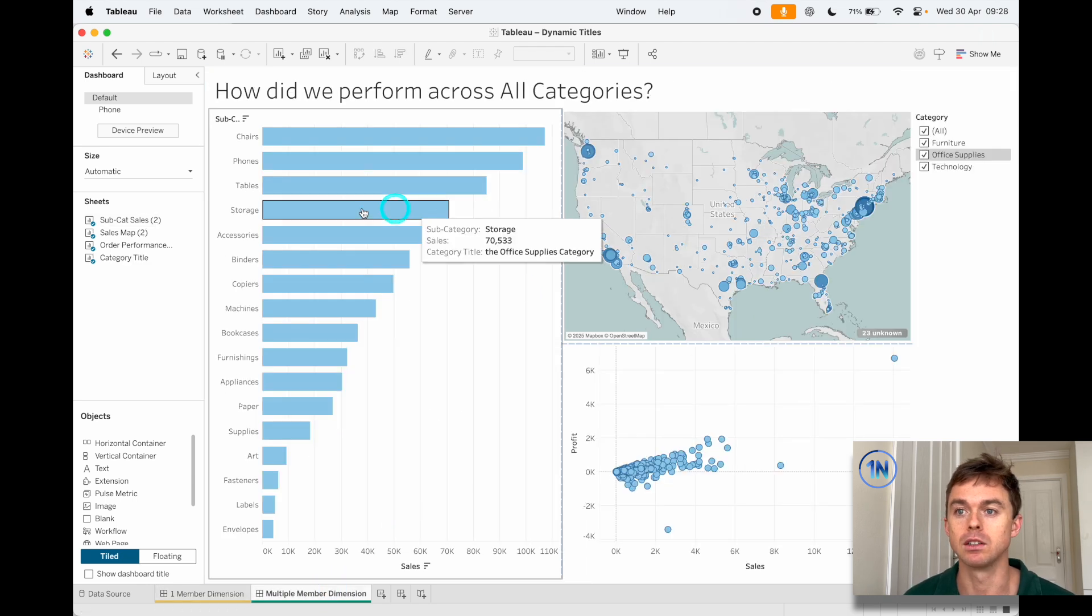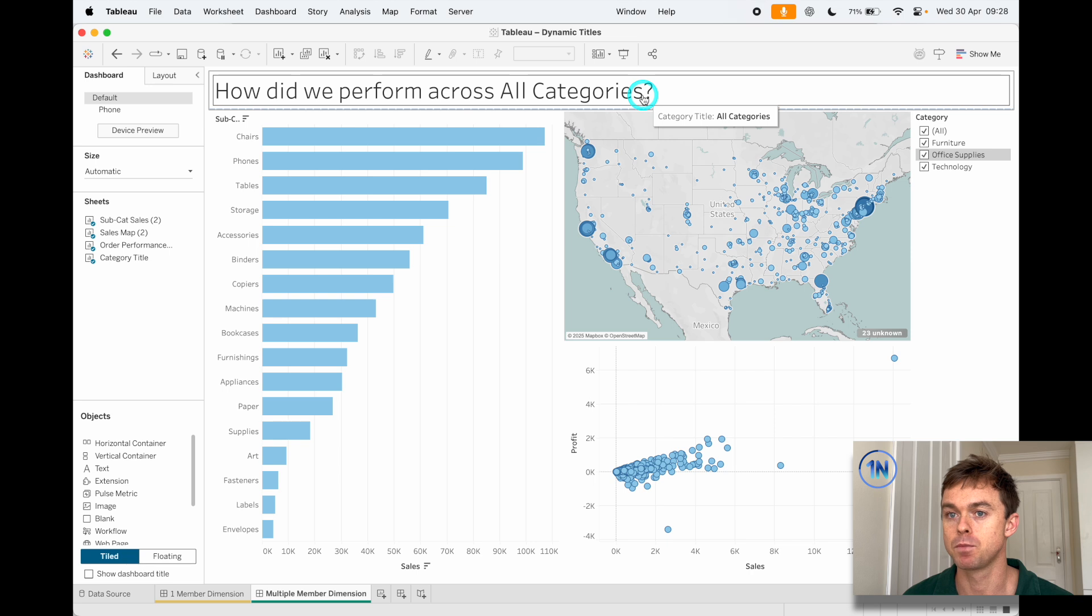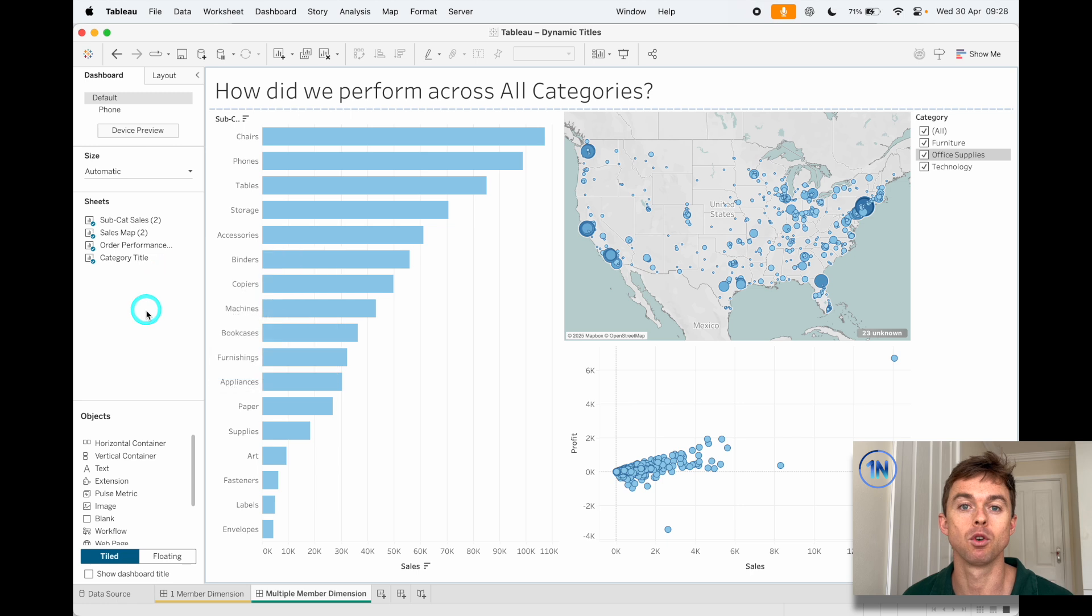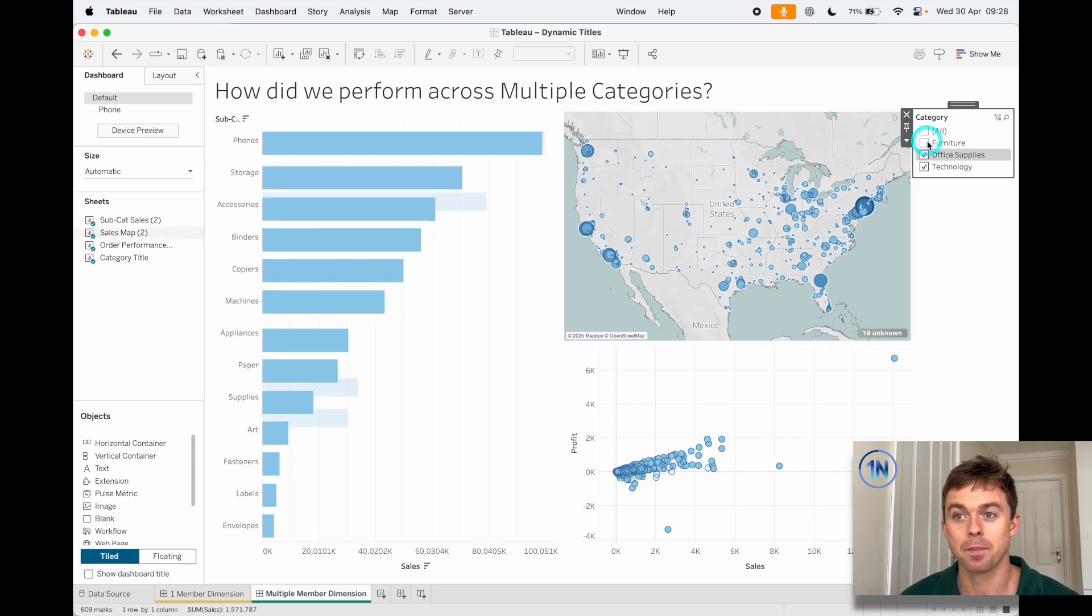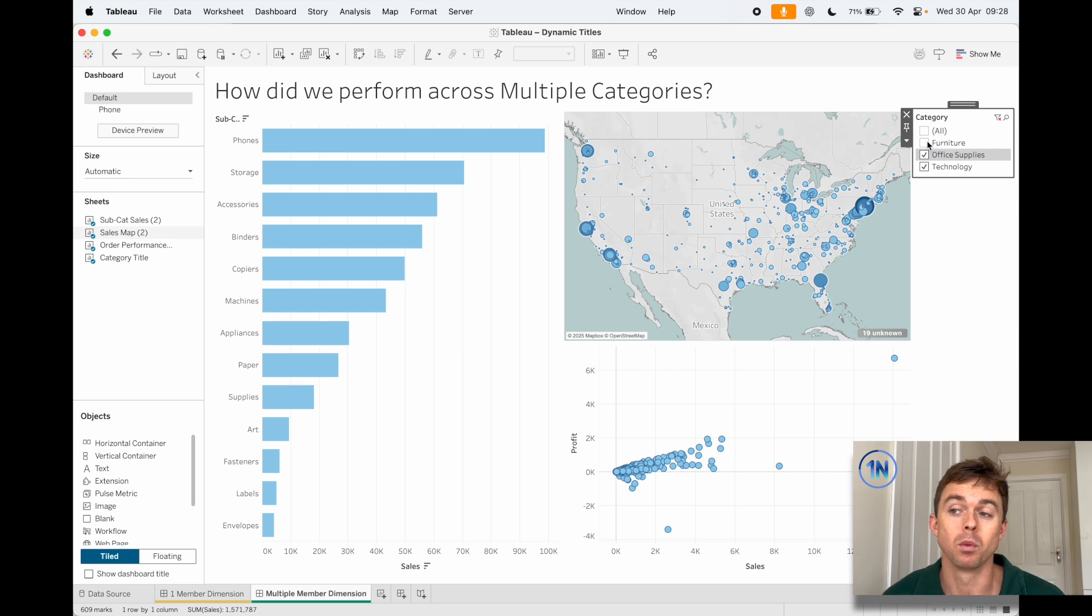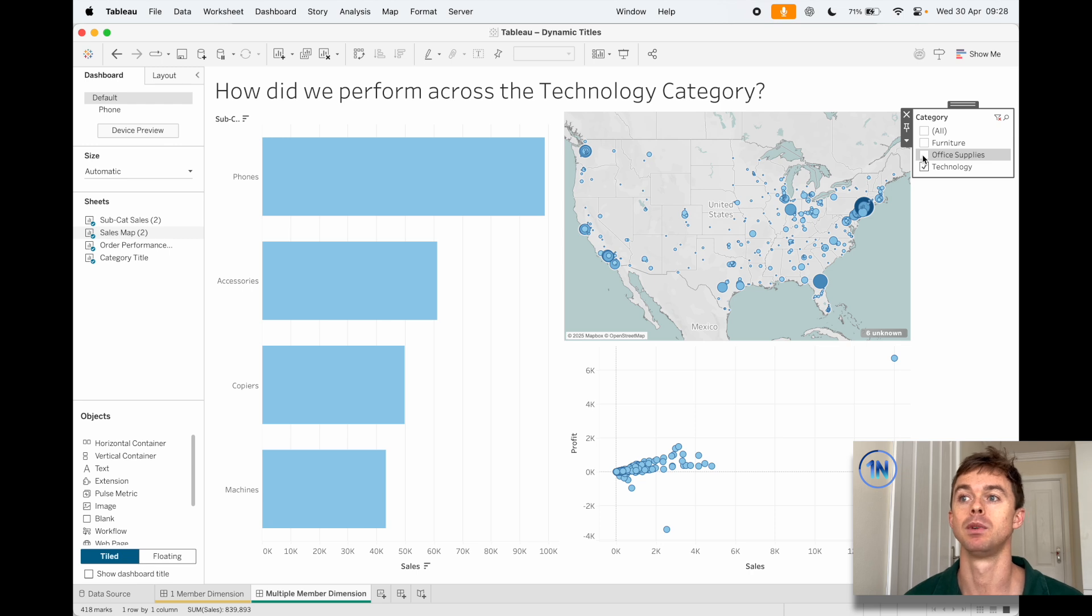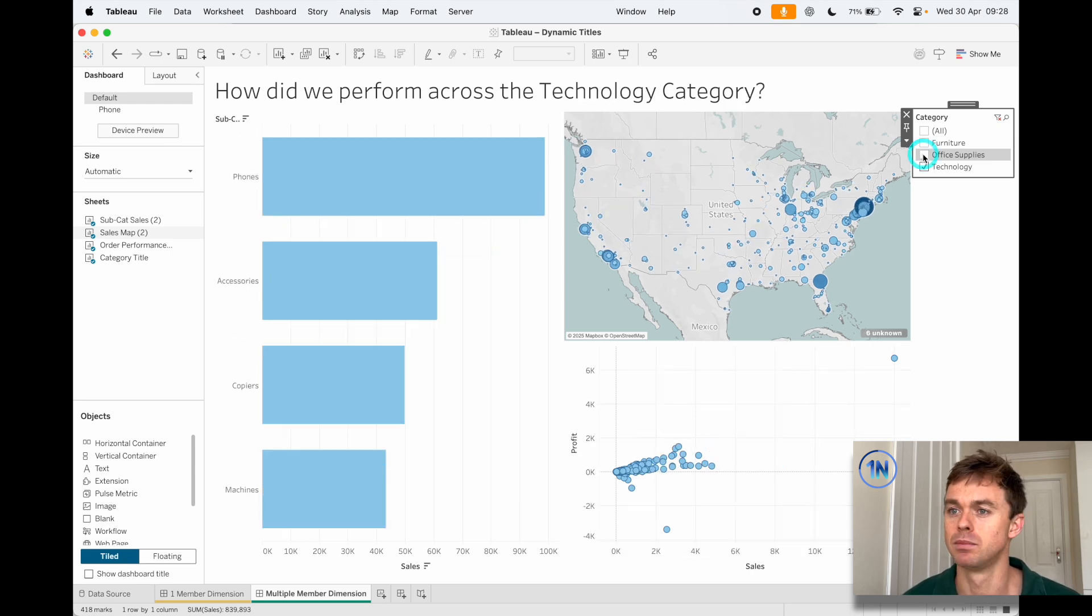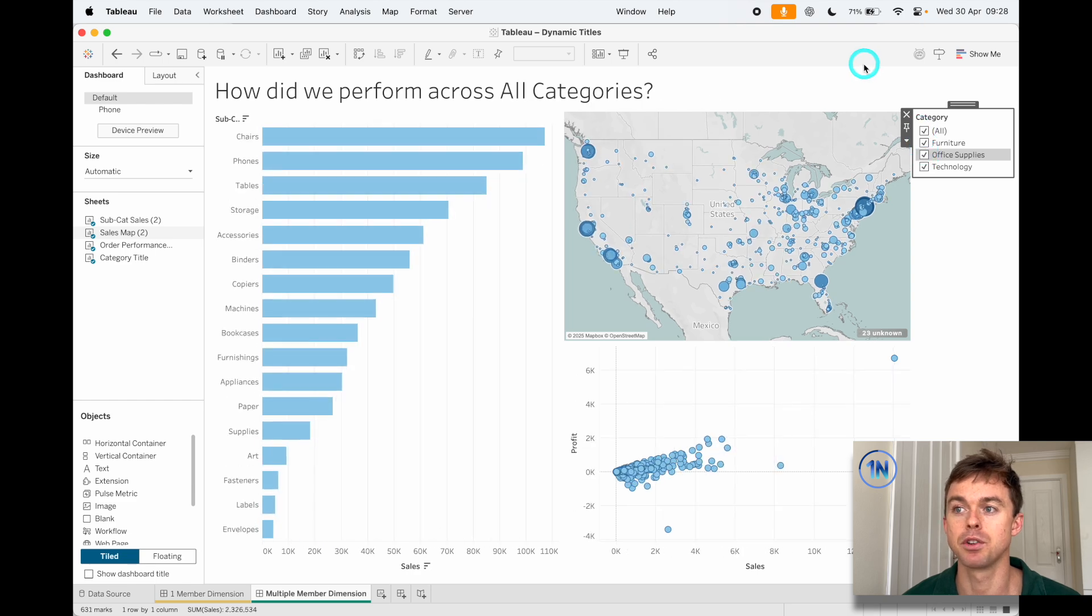Well, we're going to build a calculated field to run that out like this. So currently this is saying, this is just an example of a single title for the dashboard. How do we perform across all categories? We're going to uncheck one of these and now you can see how do we perform across multiple categories. And if we uncheck another, it says how did we perform across the technology category? So that's awesome. That's fantastic. That's what we're going to do.